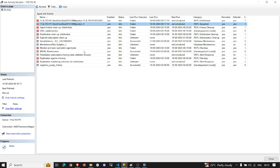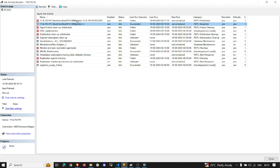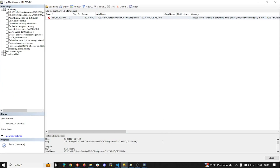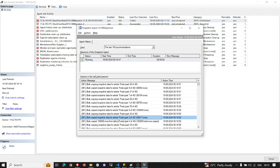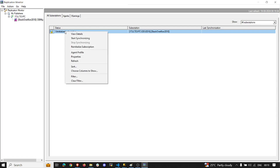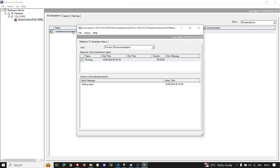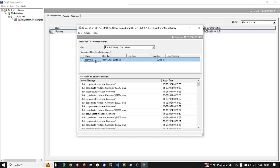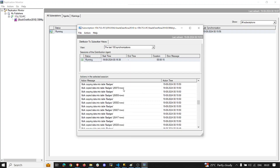Once the snapshot is generated, a different job kicks in — the distribution job — which applies the generated snapshot to the subscriber. That job was still failing, but checking the Replication Monitor again, it is now running. This is the job responsible for applying whatever was generated by the snapshot to the subscriber. In our case the subscriber is on 2016, and you can see it has started applying all the data.